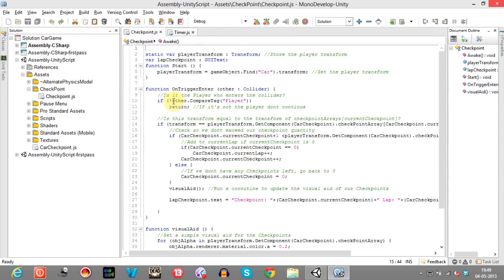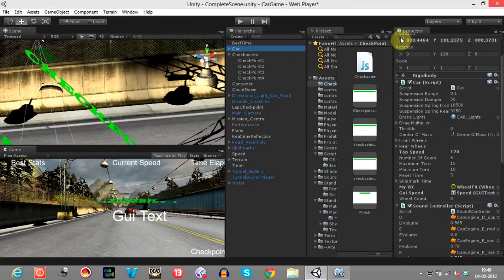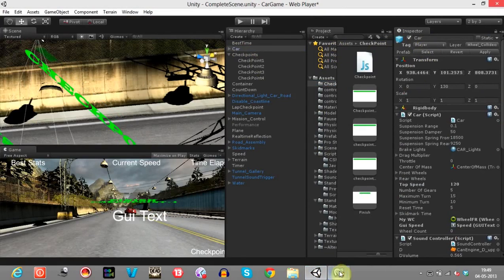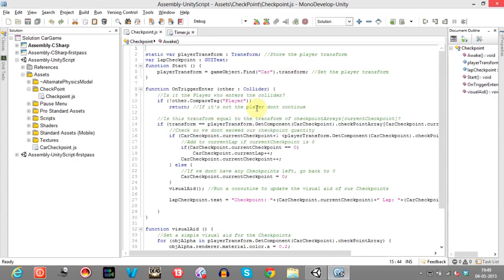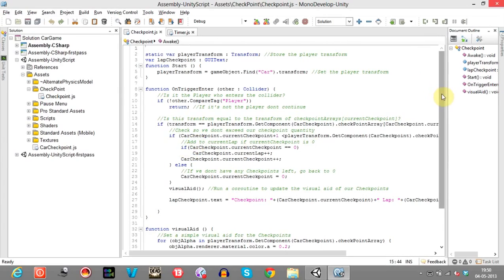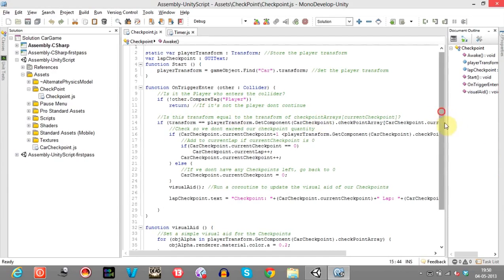It checks if the car that has triggered — that has moved past the checkpoint — is tagged with Player. I should also tag the car with Player; I have already tagged it, but you can tag it here. This is actually a well-documented script. If compareTag is not Player, then return — don't increment the lap or call any of the functions, just return from this function.